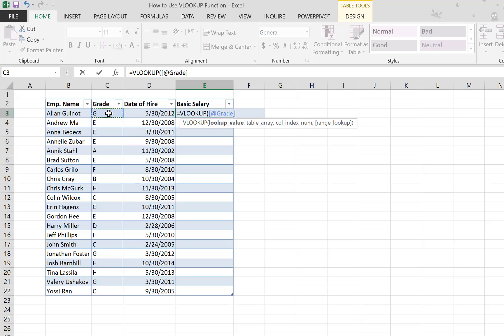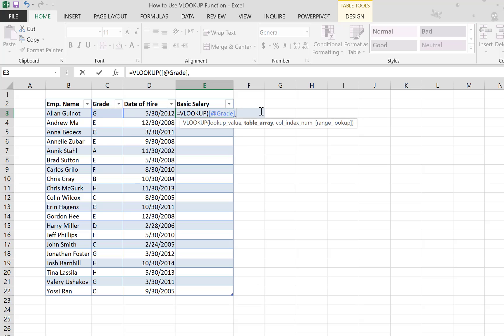...the cell not as C3 but as @grade, which means the @ here represents that you're working on the same row, and 'grade' is the column name.